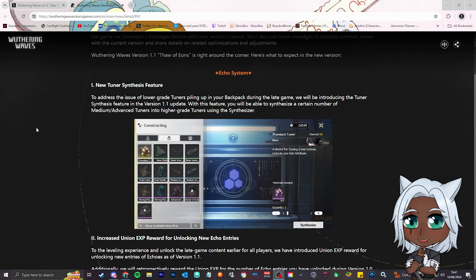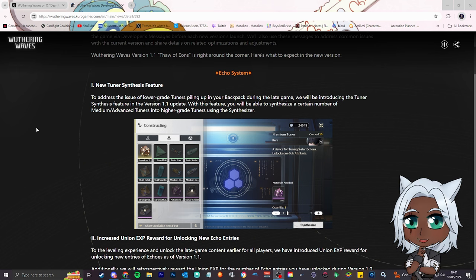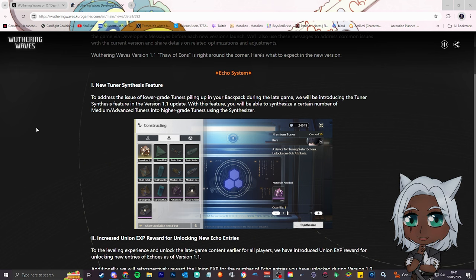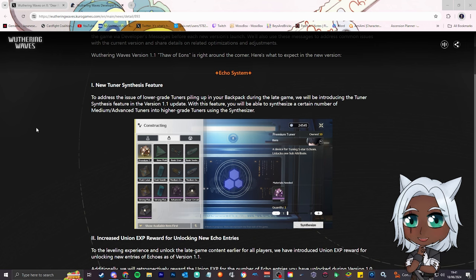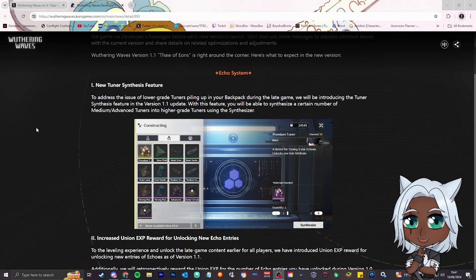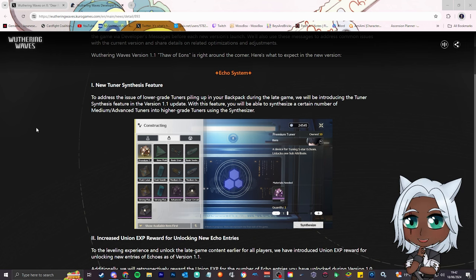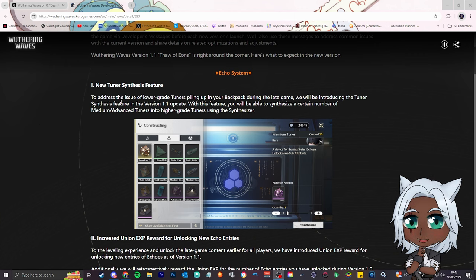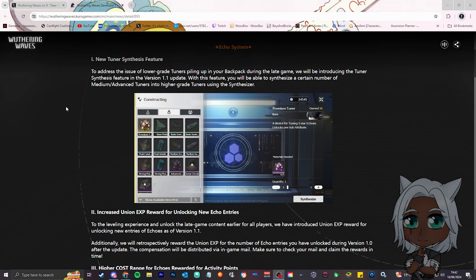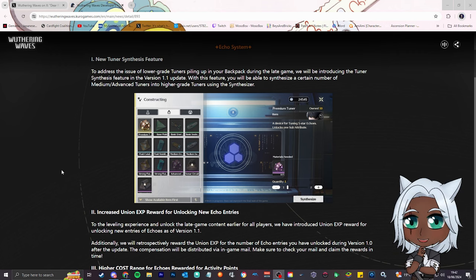Number 1, and this seems to be, in my opinion, the most important one. To address the issue of lower grade tuners piling up in your backpack during the late game, we'll be introducing the tuner synthesis feature in version 1.1. With this feature you'll be able to synthesize a certain number of medium advanced tuners into a high grade tuner using a synthesizer. This is perfect, because when you get to the end game, you don't care about nothing but the 5 stars. There's no reason, these tuners are kind of worthless. This is absolutely perfect.